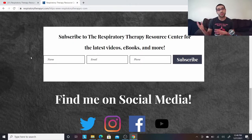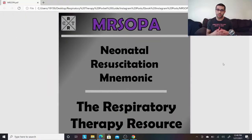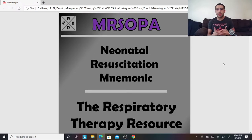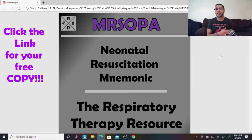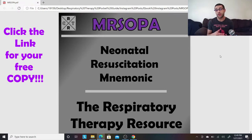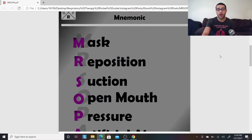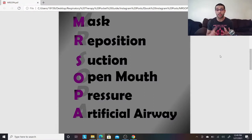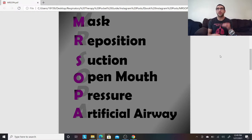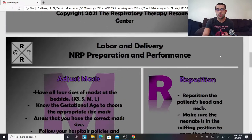So let's begin with Mr. SOPA. I originally made an Instagram post about it because we use it all the time at work in labor and delivery with newborn babies. I got a lot of positive feedback, so I made this short ebook to go with it. Mr. SOPA stands for Mask, Reposition, Suction, Open mouth, Pressure, and Artificial airway — a short and concise Cliff Notes version for people to keep in the back of their head.